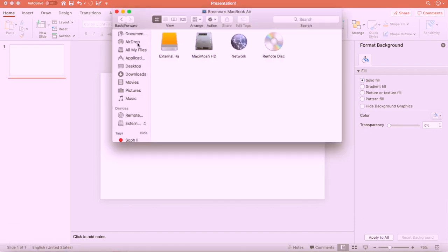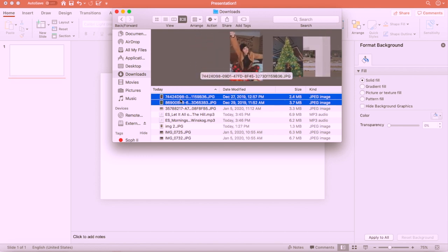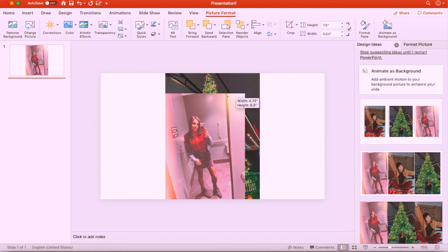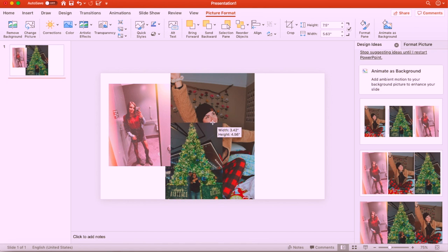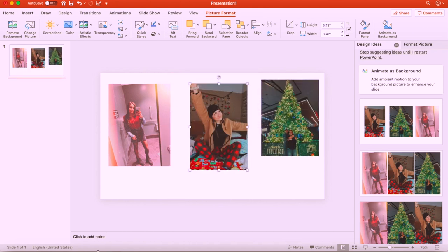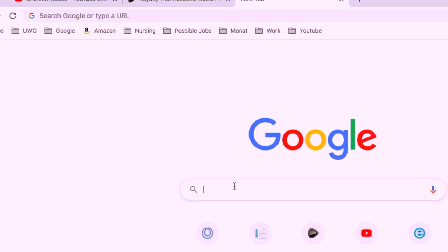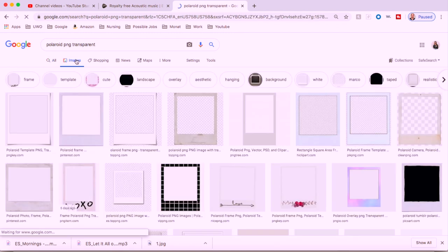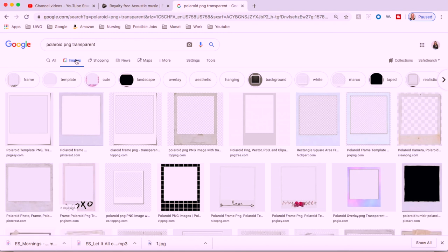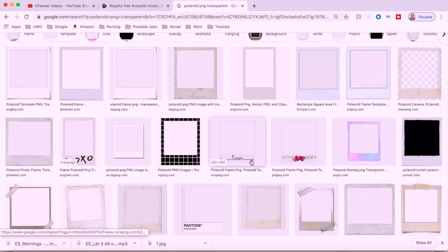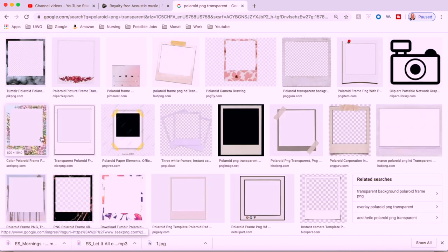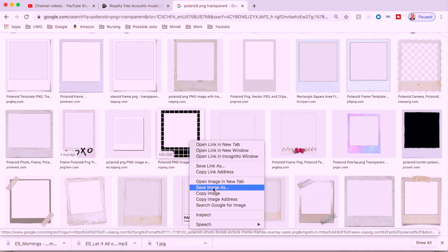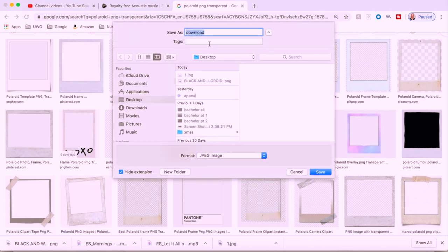I'm airdropping a couple photos from my iPhone to my computer that I haven't edited or put a Polaroid background on. I'll put those into PowerPoint — they're way too big so I'm going to shrink them down. Then go onto Google and search 'Polaroid PNG transparent.' It shows a bunch of options but click on Images to see more. You're looking for ones with a gray and white checkered background because that means it's transparent. I'm going to pick this black and white one and save the image to my desktop.